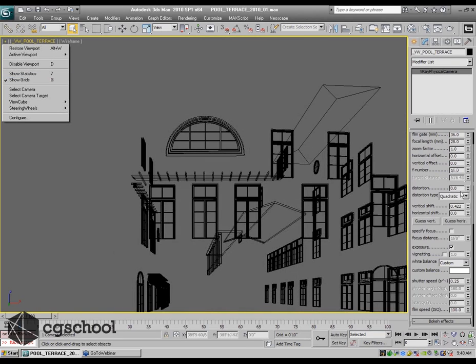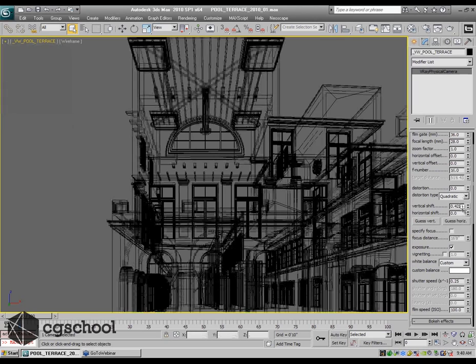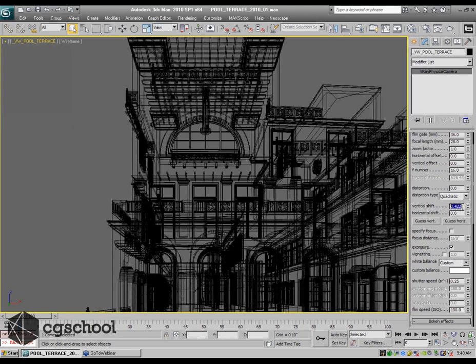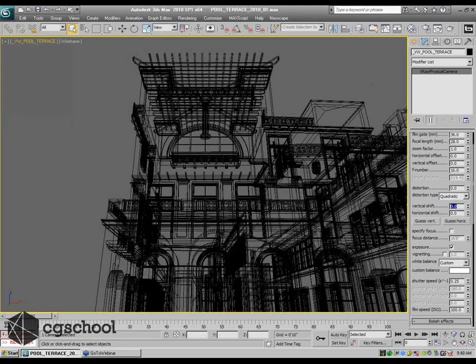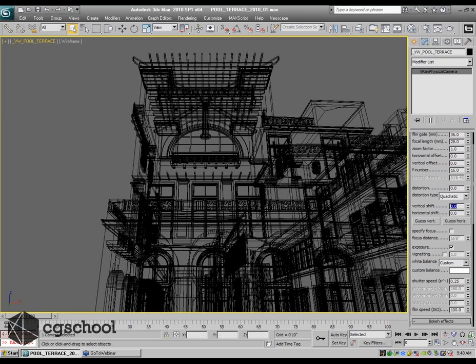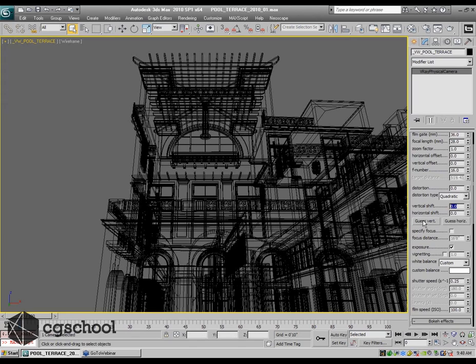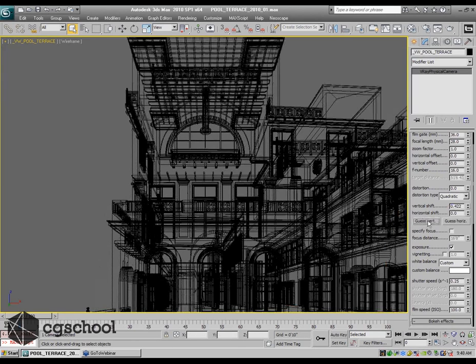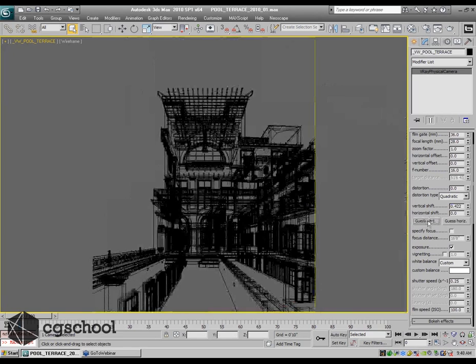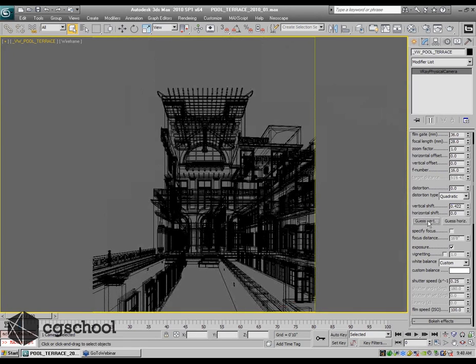For those of you that aren't familiar with it, if I change my vertical shift to zero and my camera is actually looking up at the image, it's a convention in most architectural illustrations and photography to straighten out your verticals. So I just hit guess vertical and that will flip it.